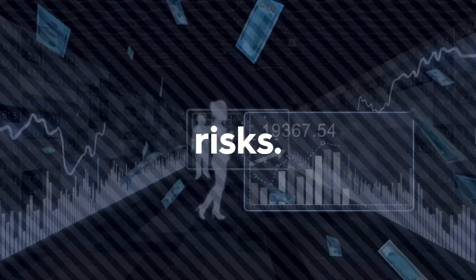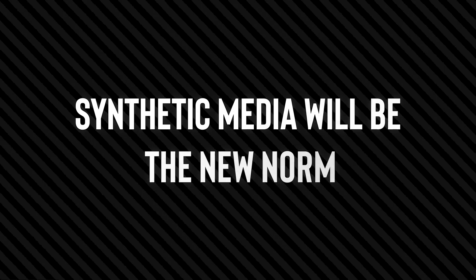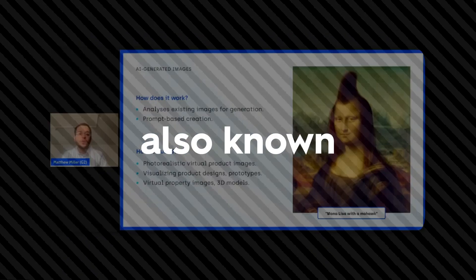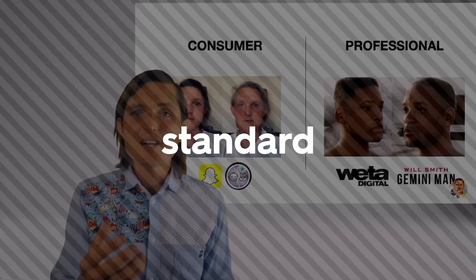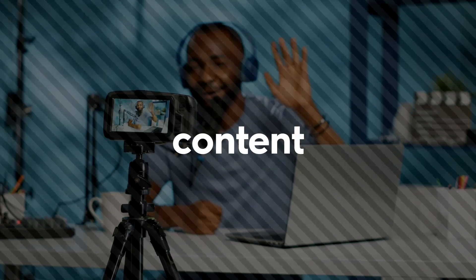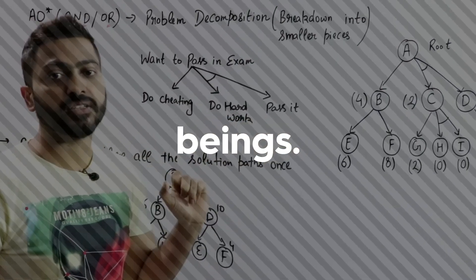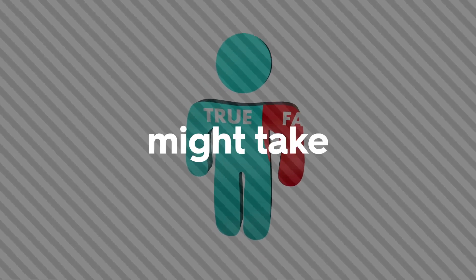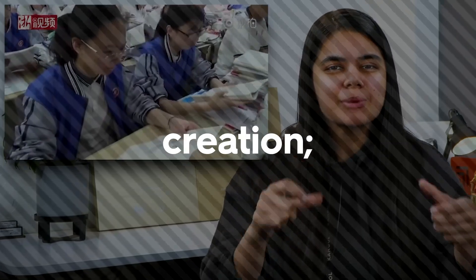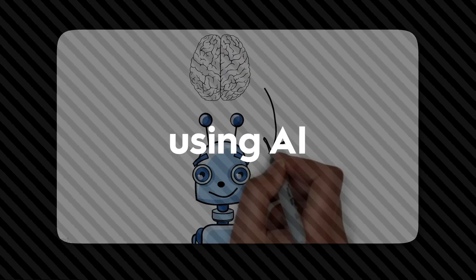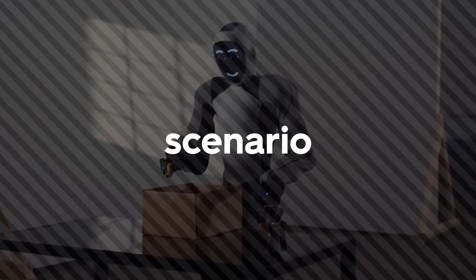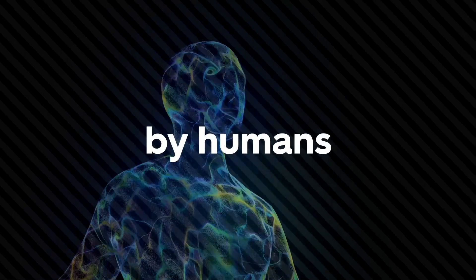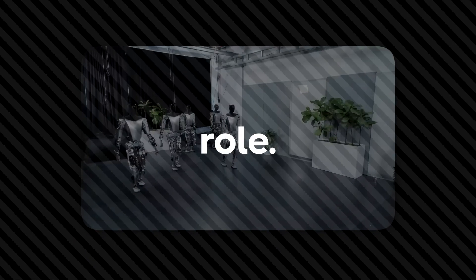As GPT-5's capabilities grow, one major concern is synthetic media will be the new norm. Synthetic media, also known as AI-generated content, is poised to become the new standard soon. This means that most of the content you encounter on your screen will be created by AI algorithms rather than human beings. Figuring out what is true and what's false might take a decade. It is true that AI already assists us in content creation. However, there is a distinction between using AI as a tool and using it as a primary creator. In the former scenario, the content is majorly generated by humans and AI helps in the process and plays a limited role. On the other hand, in the latter scenario, AI takes on the primary role of content generation while humans only verify.